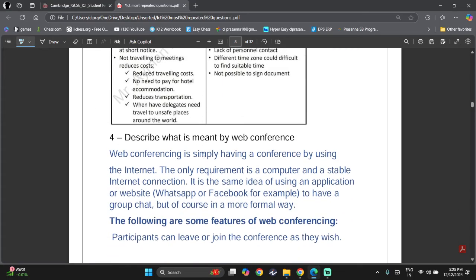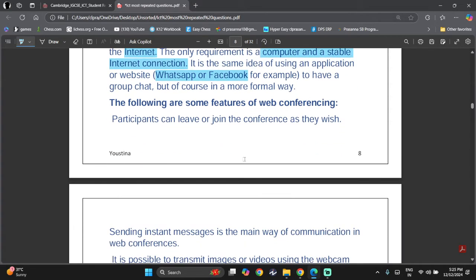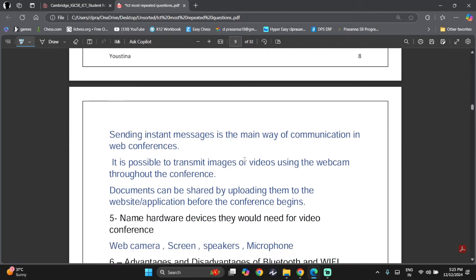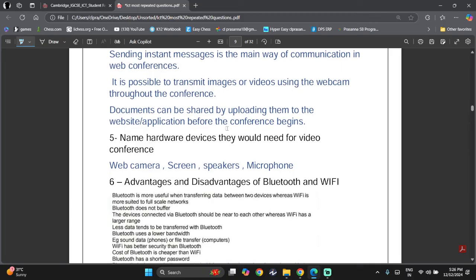Web conferencing is simply having a conference using the internet. The only requirement is a computer and a stable internet connection — similar to using WhatsApp or Facebook for a group chat but in a more formal way. Features of web conferencing include: participants can leave and join whenever they wish, instant messaging is the main communication method so you don't interrupt the speaker, images or videos can be sent using a webcam, and documents can be shared by uploading them before the conference begins.